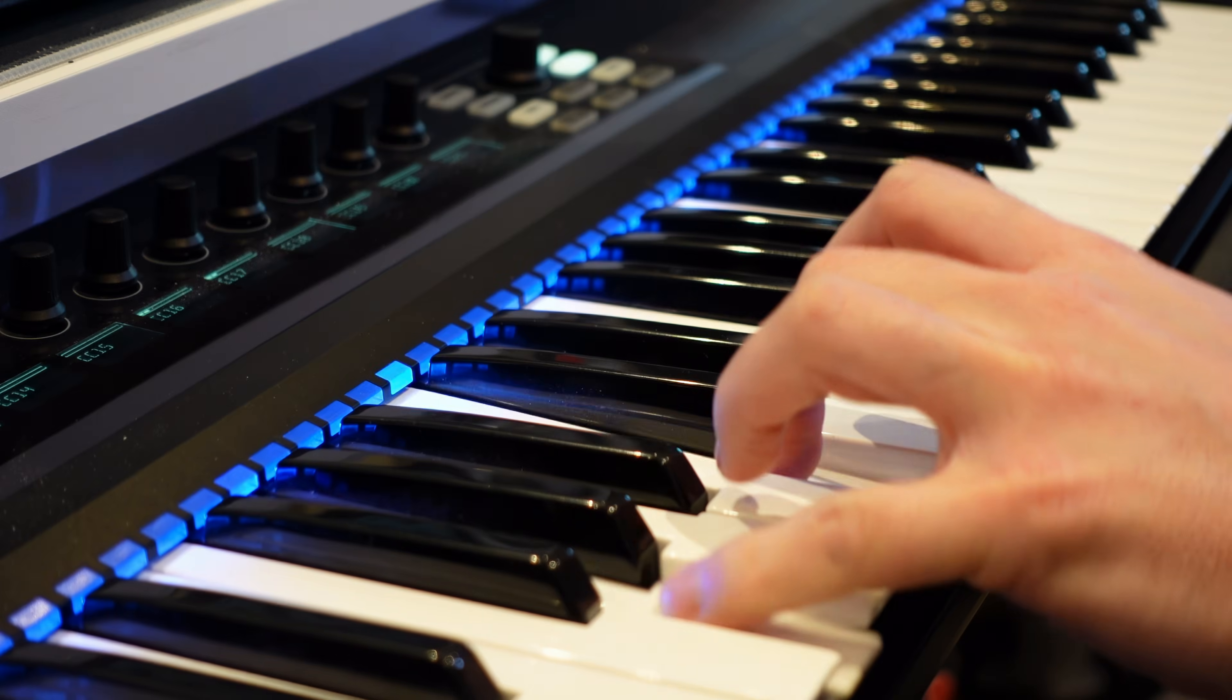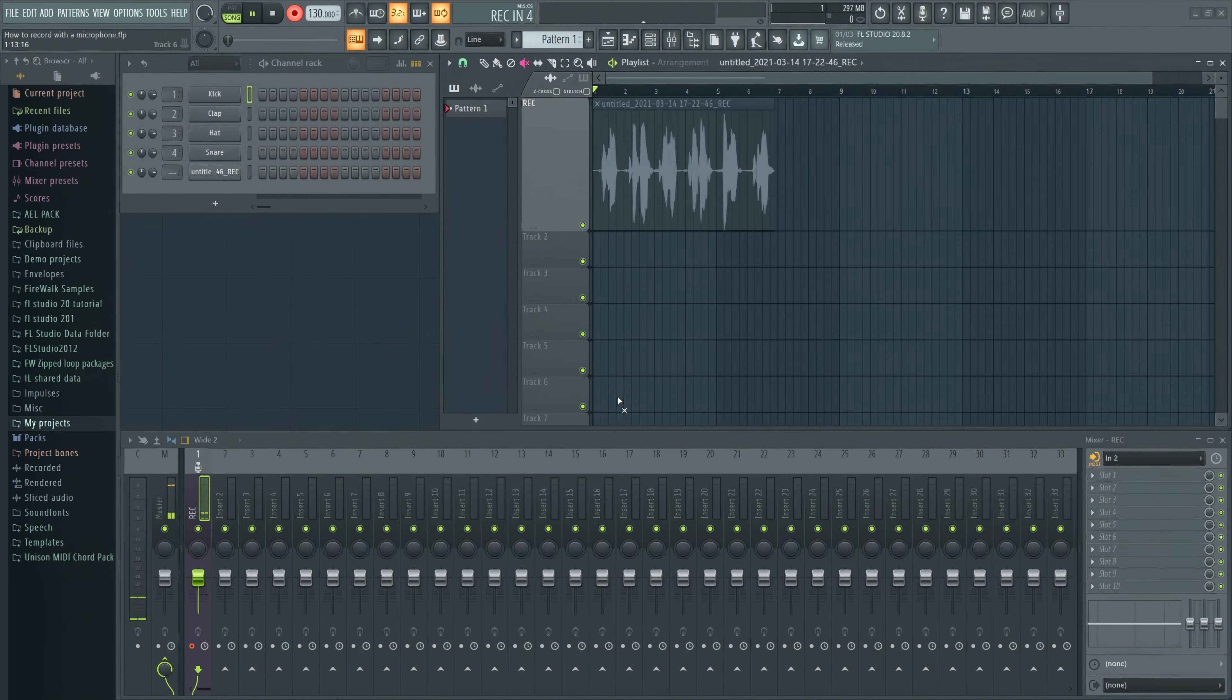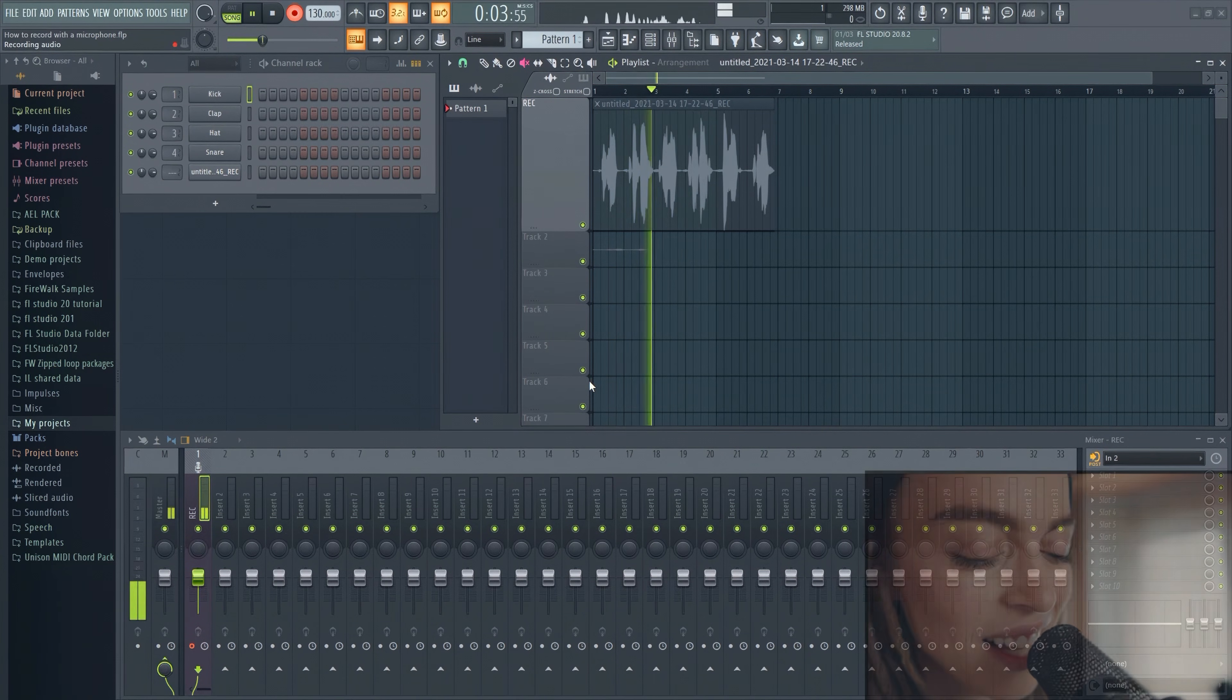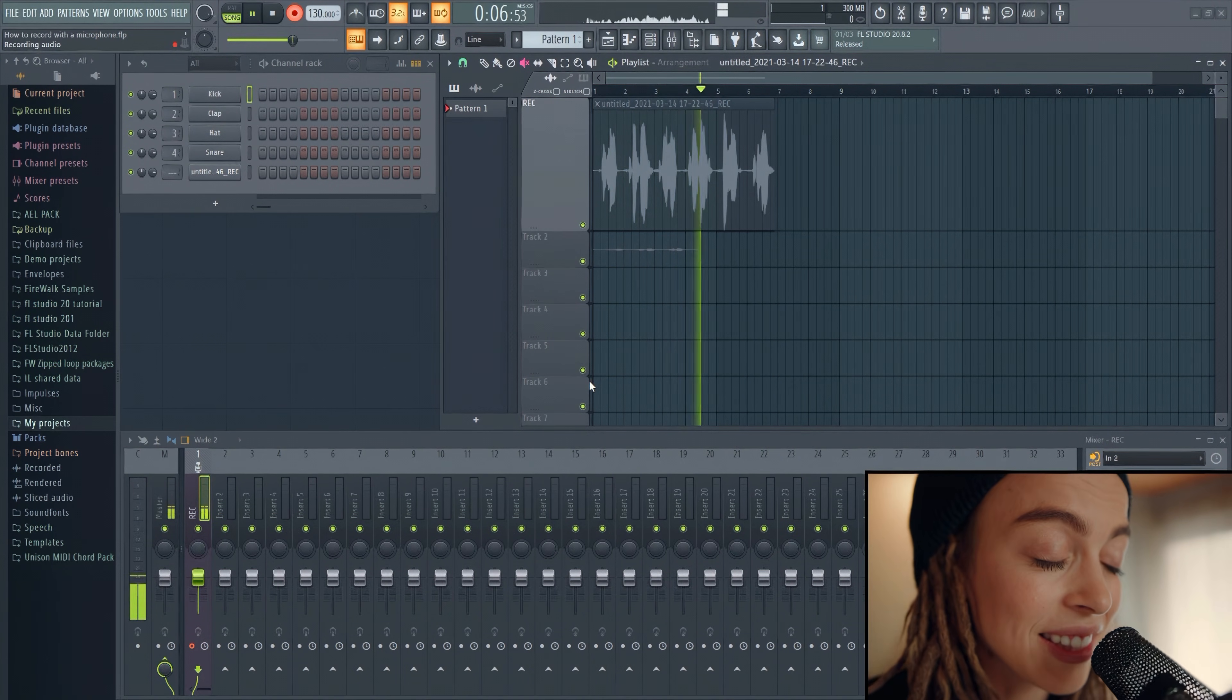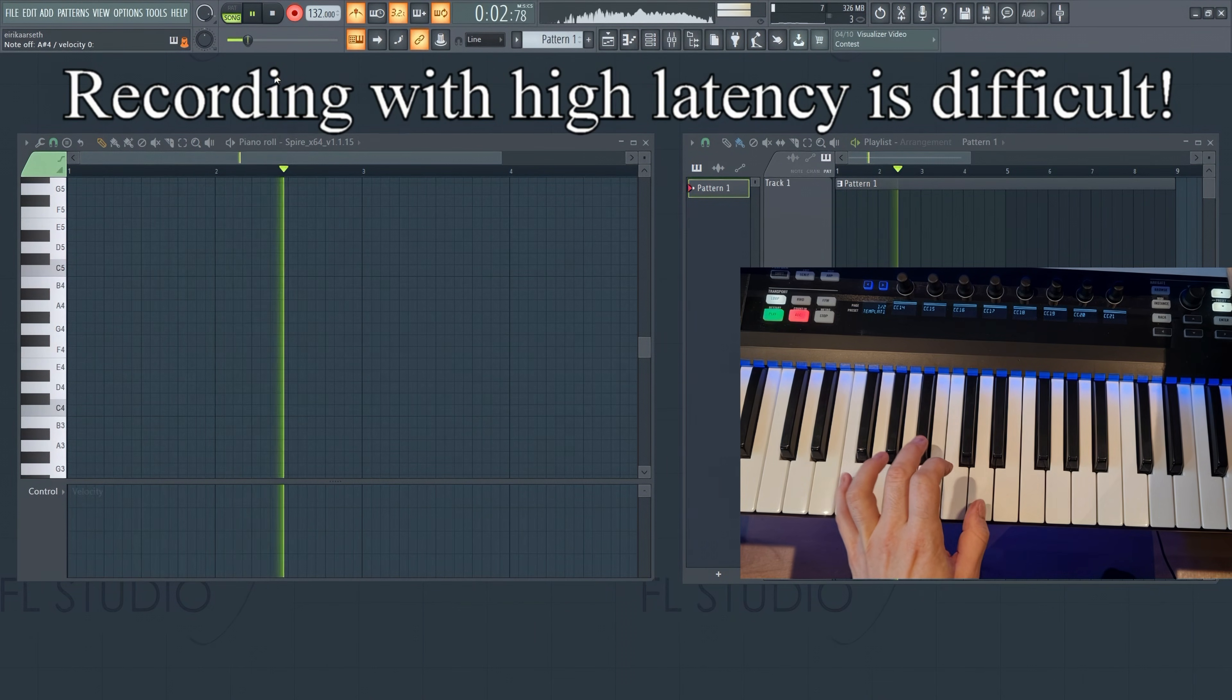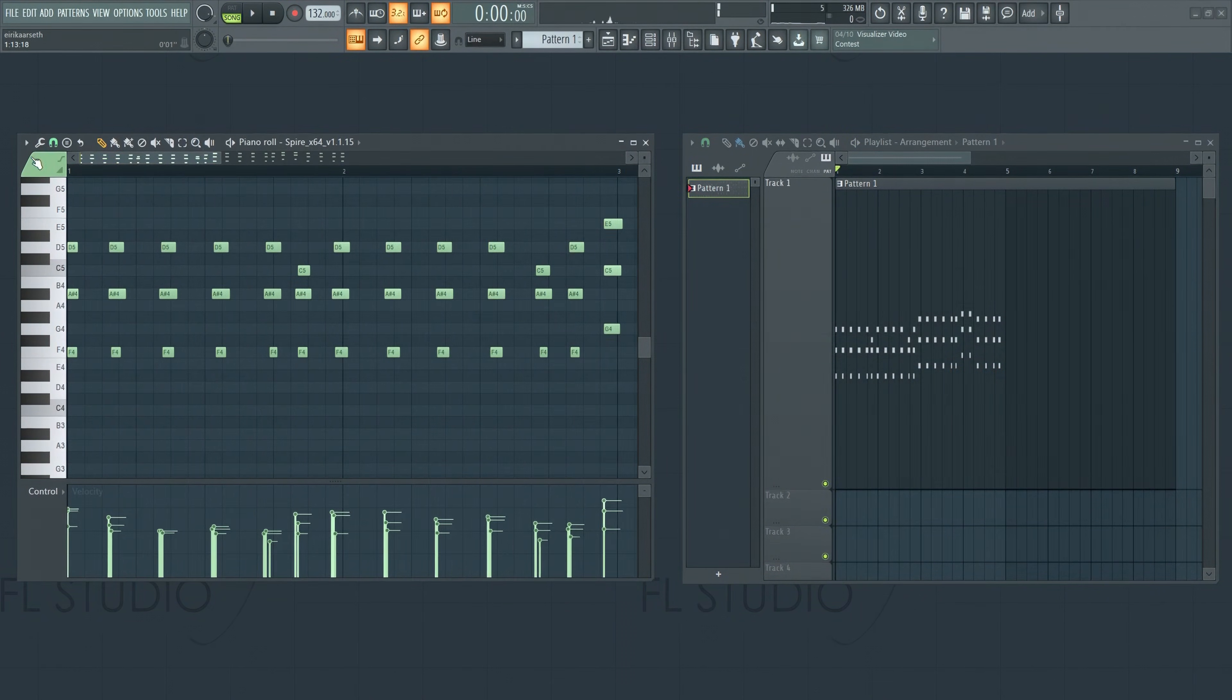If you've ever tried to record something in FL Studio with high latency, then you know it's guaranteed to cause frustration as everything becomes out of sync. Whether you're trying to record with a microphone or a MIDI device, adequately low latency is imperative to prevent lag and delay.